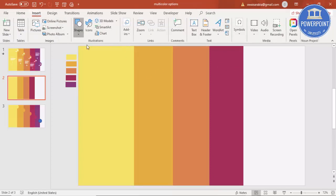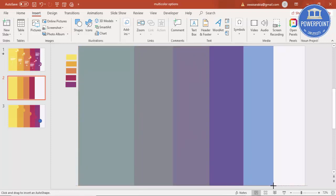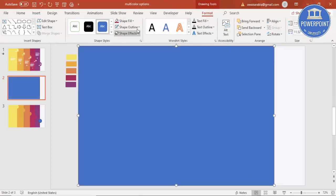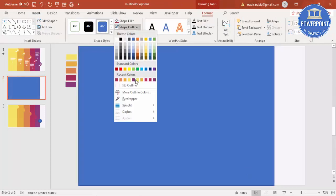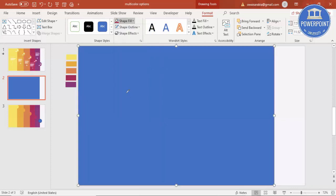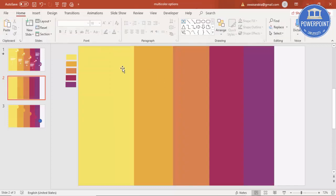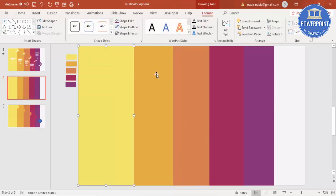Insert the remaining rectangles via Insert > Shapes. For each one, make it no outline, apply a shape fill color, and then send it to back.